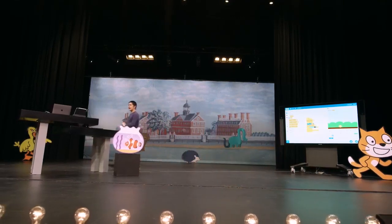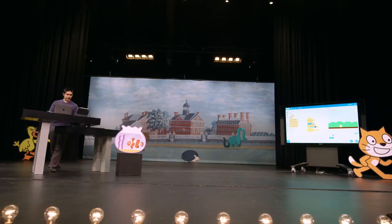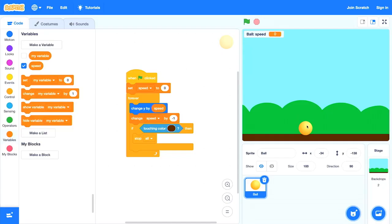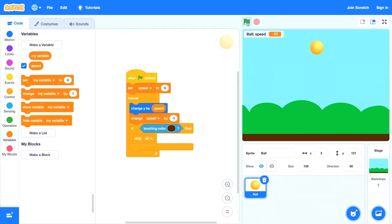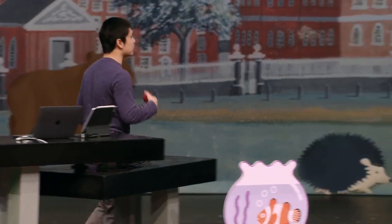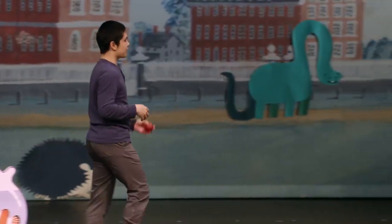Let's give that a try. I bring the ball up and it falls — at the very beginning it's falling fairly slowly, but then it speeds up near the end. You can see the ball speed is all the way up to negative 24. It's working well — more realistic now, because at the very beginning the ball moves slowly and over time it gets faster and faster.